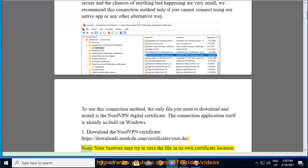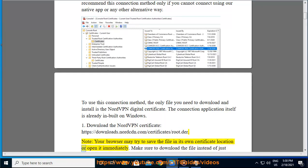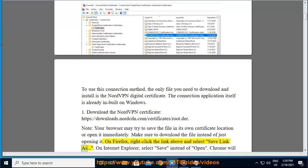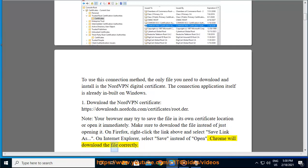Note: your browser may try to save the file in its own certificate location or open it immediately. Make sure to download the file instead of just opening it. On Firefox, right-click the link above and select save link as. On Internet Explorer, select save instead of open. Chrome will download the file correctly.